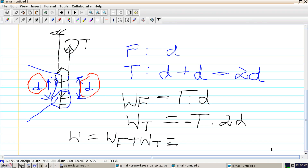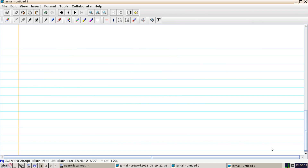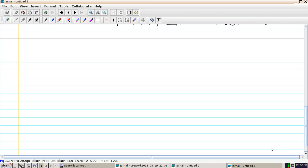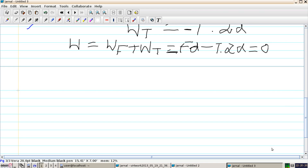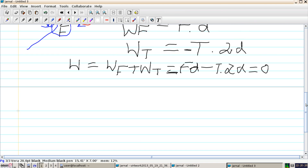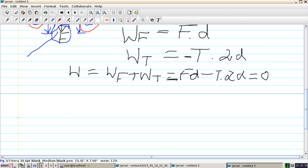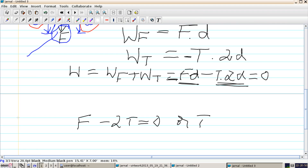The work done by the tension needs to be negative. So the total work done is the sum of the two: F times d minus T times 2d equals zero. Cancelling out d, we get F minus 2T equals zero, or T equals F over 2.